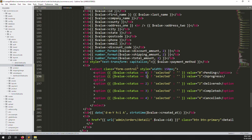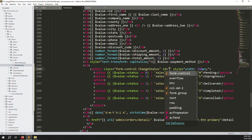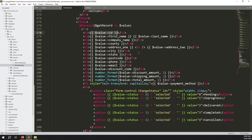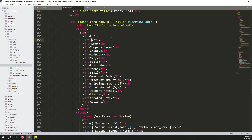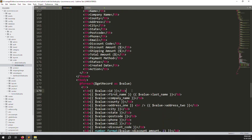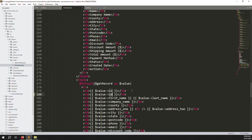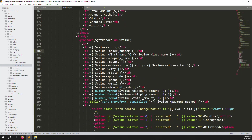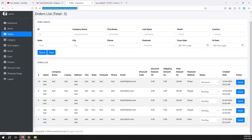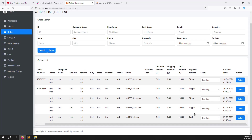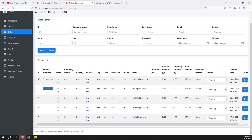Add a `change-status` class to the select element and pass the order ID as an attribute. Also add a new order number column to the list view after the ID column, since new orders always have an order number. Save and refresh the page - you can see the order number column is now showing.